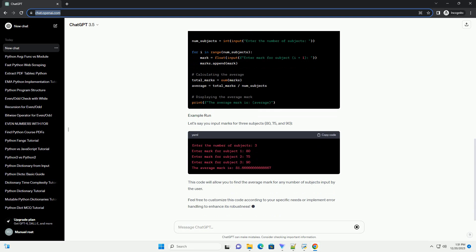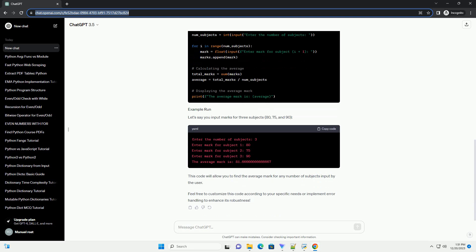After collecting the marks, we need to calculate their average. To find the average, add up all the marks and divide the sum by the total number of subjects.